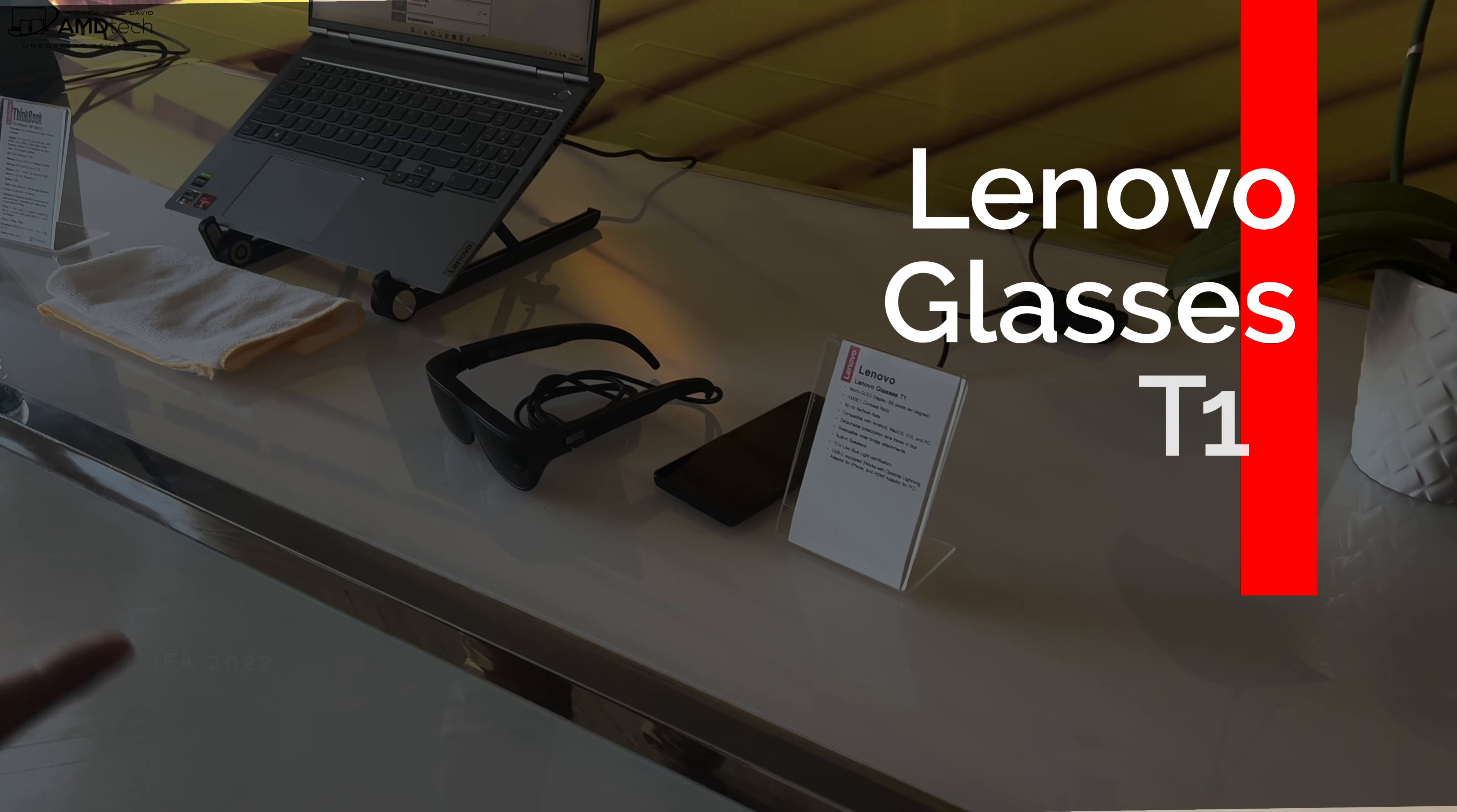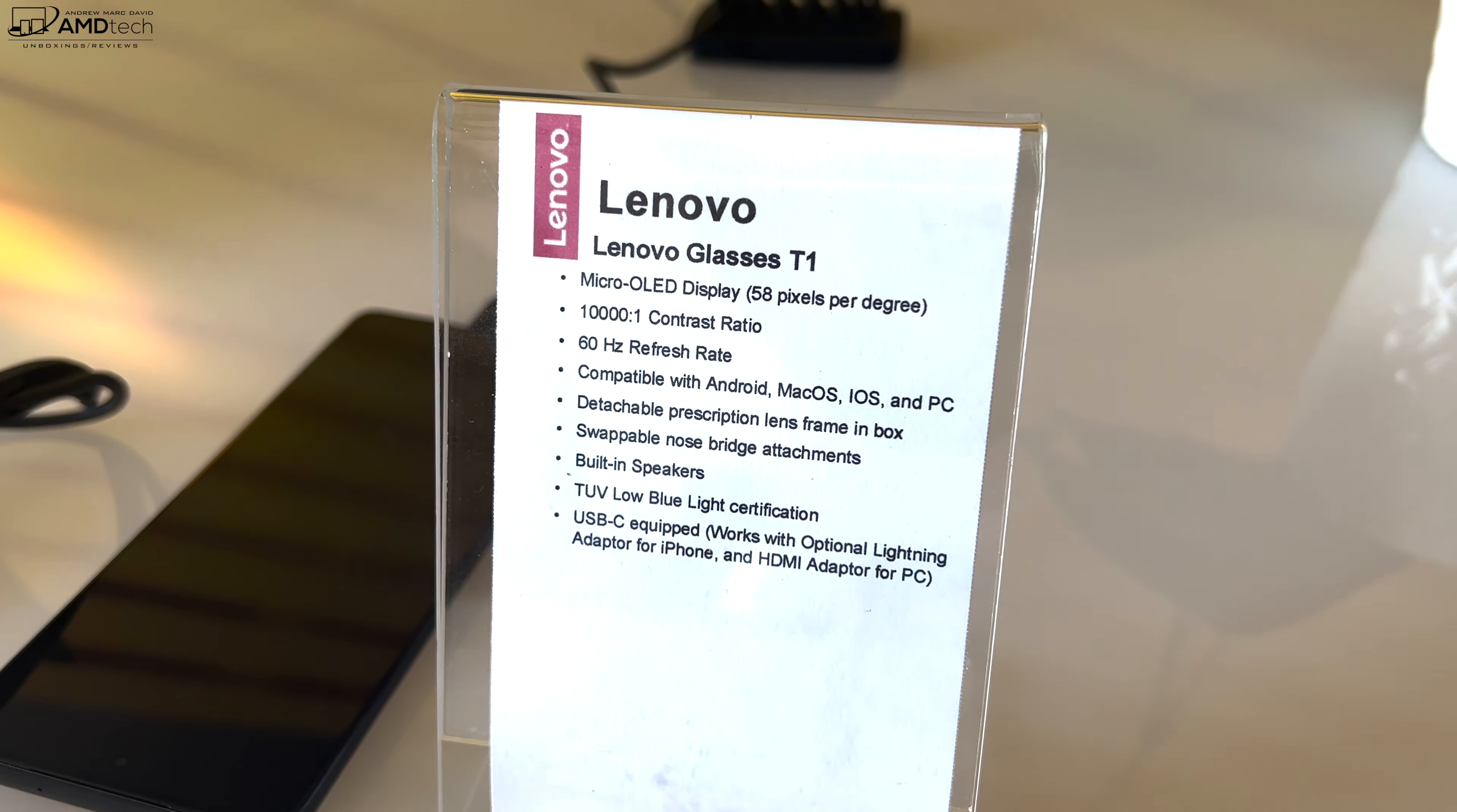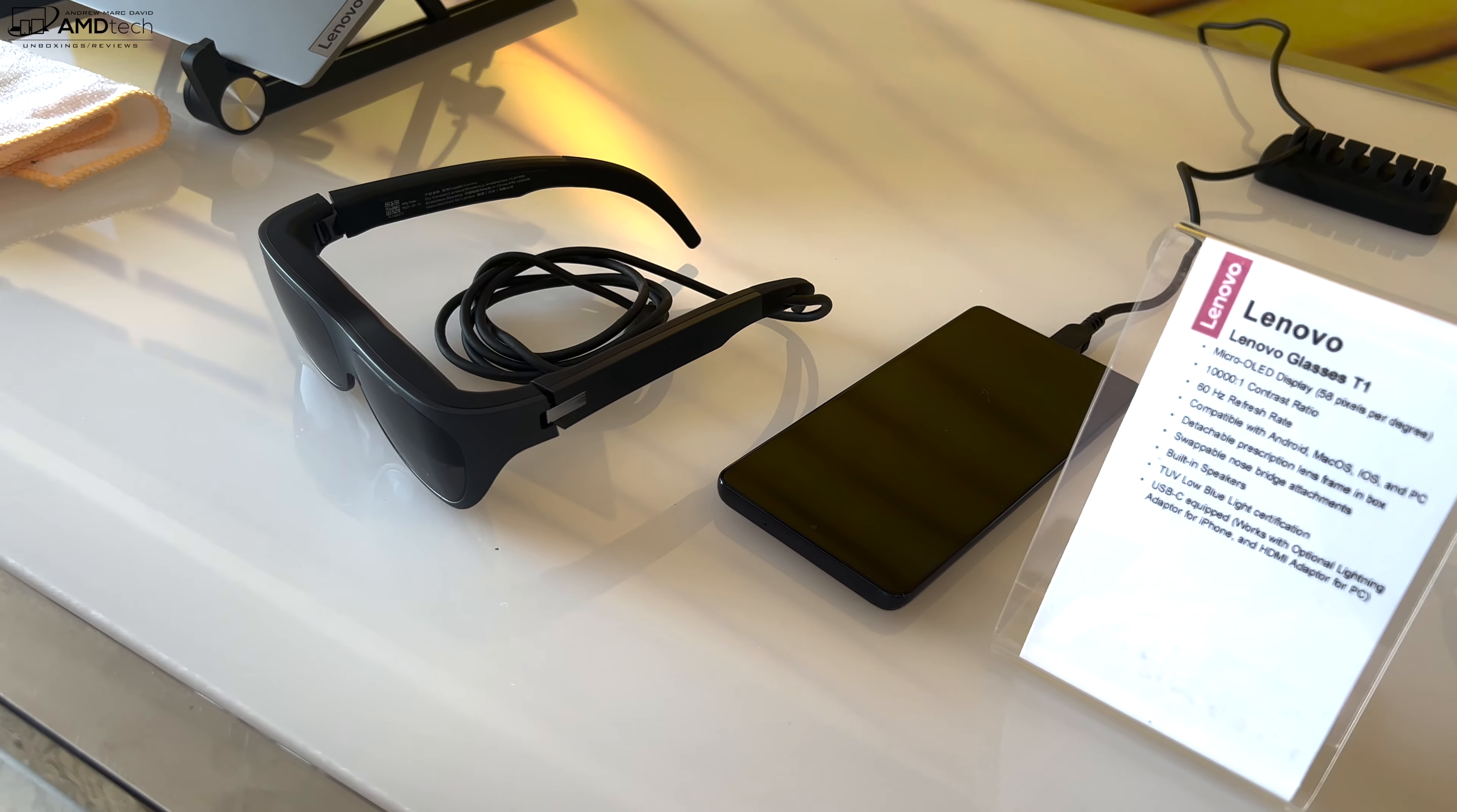You're familiar with our A3 glasses, which are designed for enterprise customers with custom solutions for automotive, manufacturing, medical industries, and education. Now the Lenovo Glasses T1 are our glasses geared towards consumers. It's got a micro LED display able to produce what we call 75% of retinal resolution, so no pixel peeping. Because it's OLED, it's got great contrast, great colors.